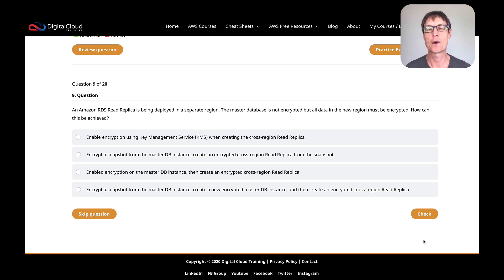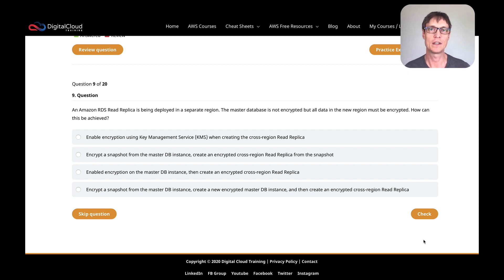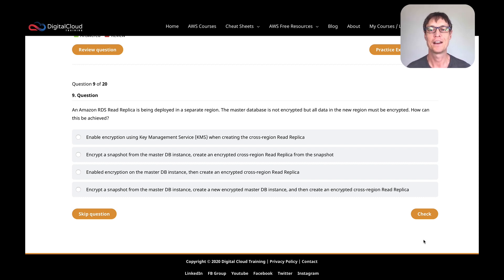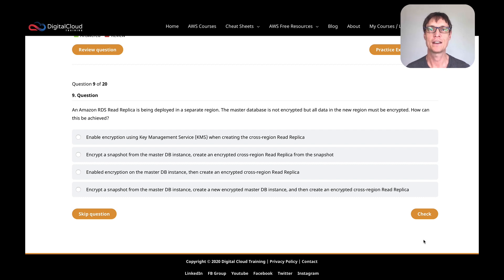Hi guys, this is another video where I'm going to go through some practice questions from my SAA-C02 practice test course for the Solutions Architects Associate exam. We recently released over 100 new questions to our pool — we've got over 600 questions total. These are specifically around the C02 exam, so if you're preparing for that exam, this is going to help you get an idea of what to expect.